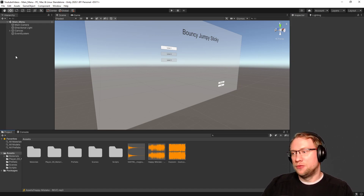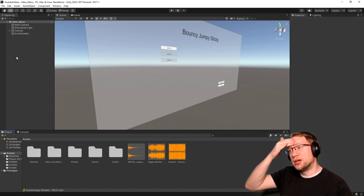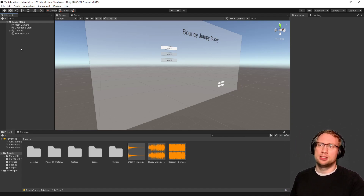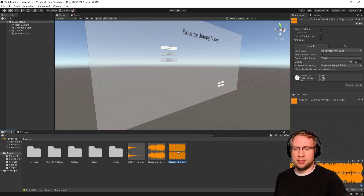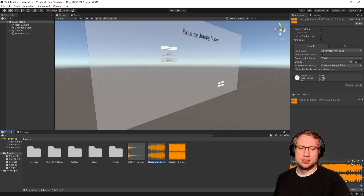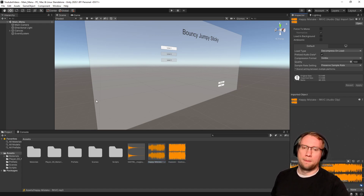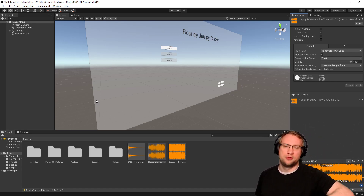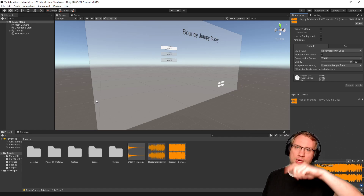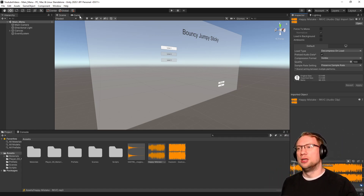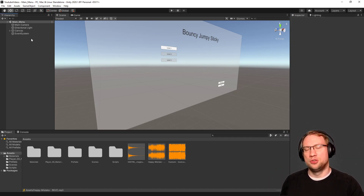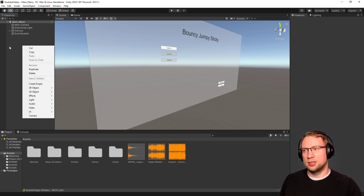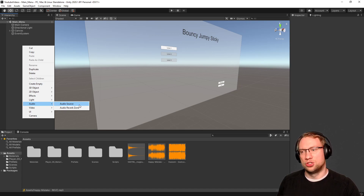The first sound to add is in our main menu. In our main menu, I want to add background music that plays all the time. It should loop and it should start over - it's around two minutes long. This is actually pretty simple. If you just want to do that, right click in your hierarchy and there is Audio and then Audio Source. I'm just adding a global audio source right now.